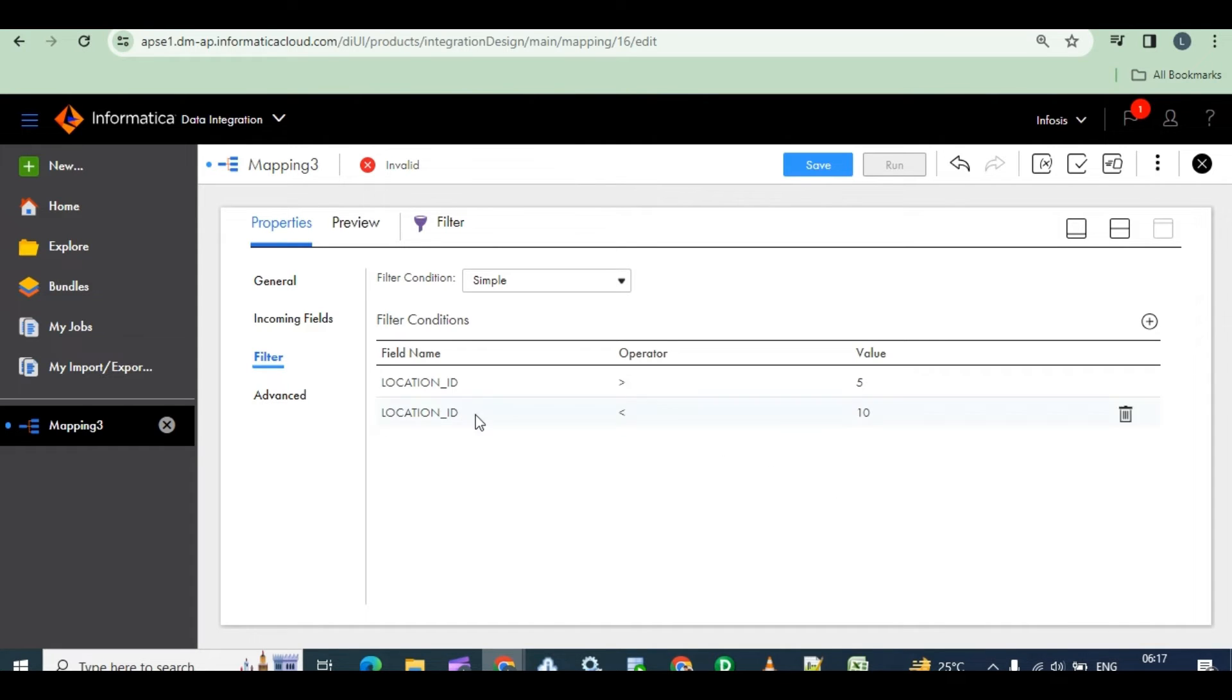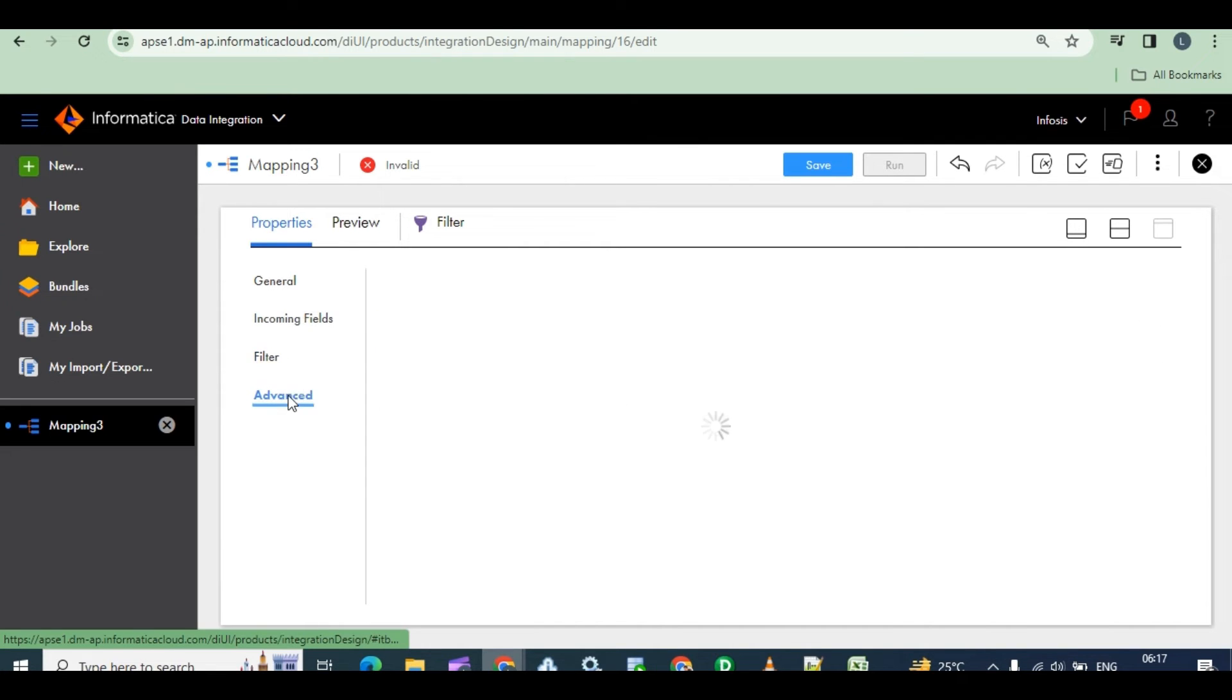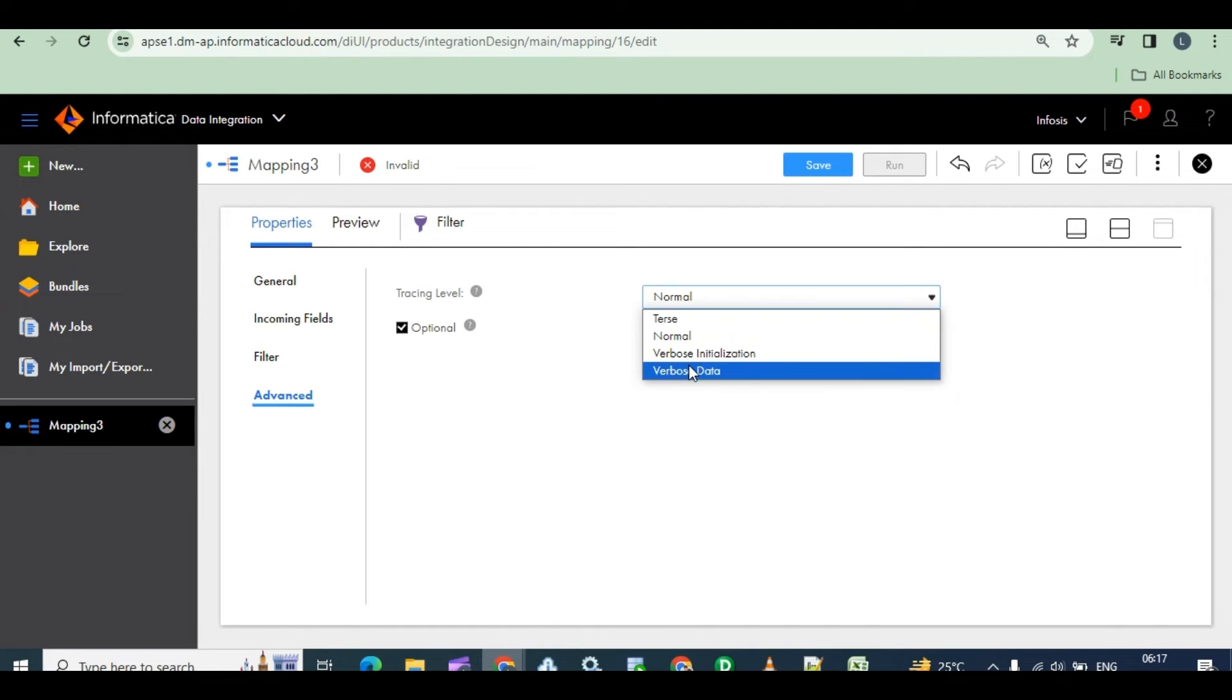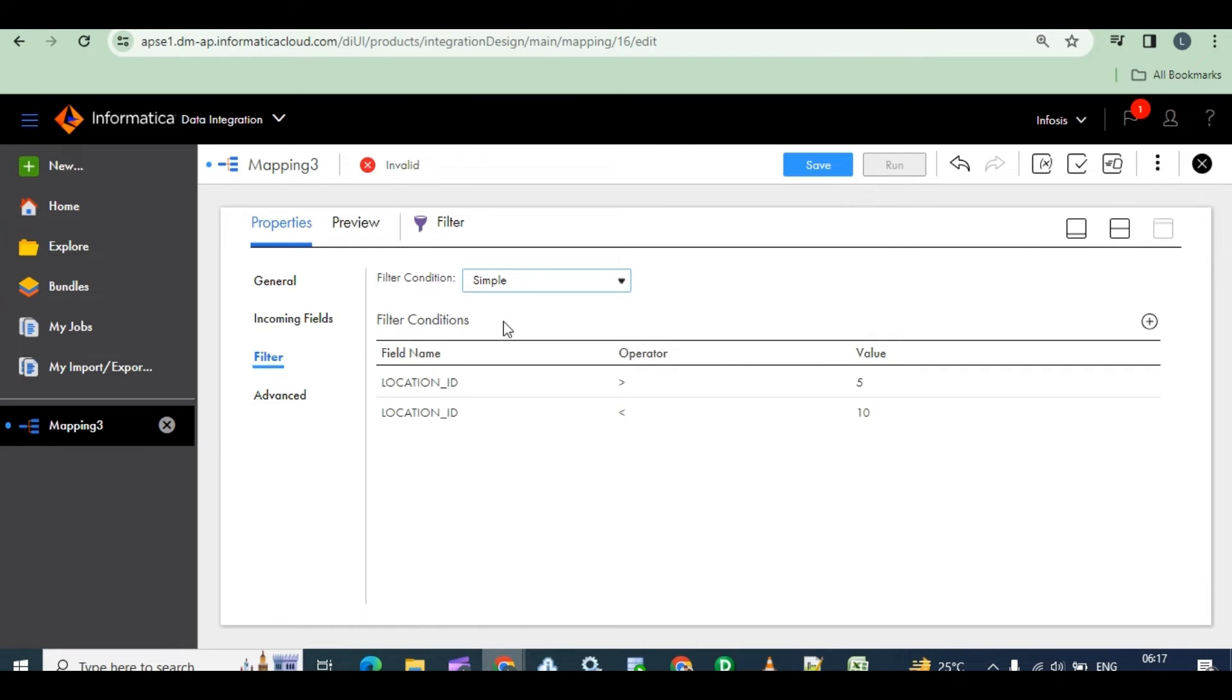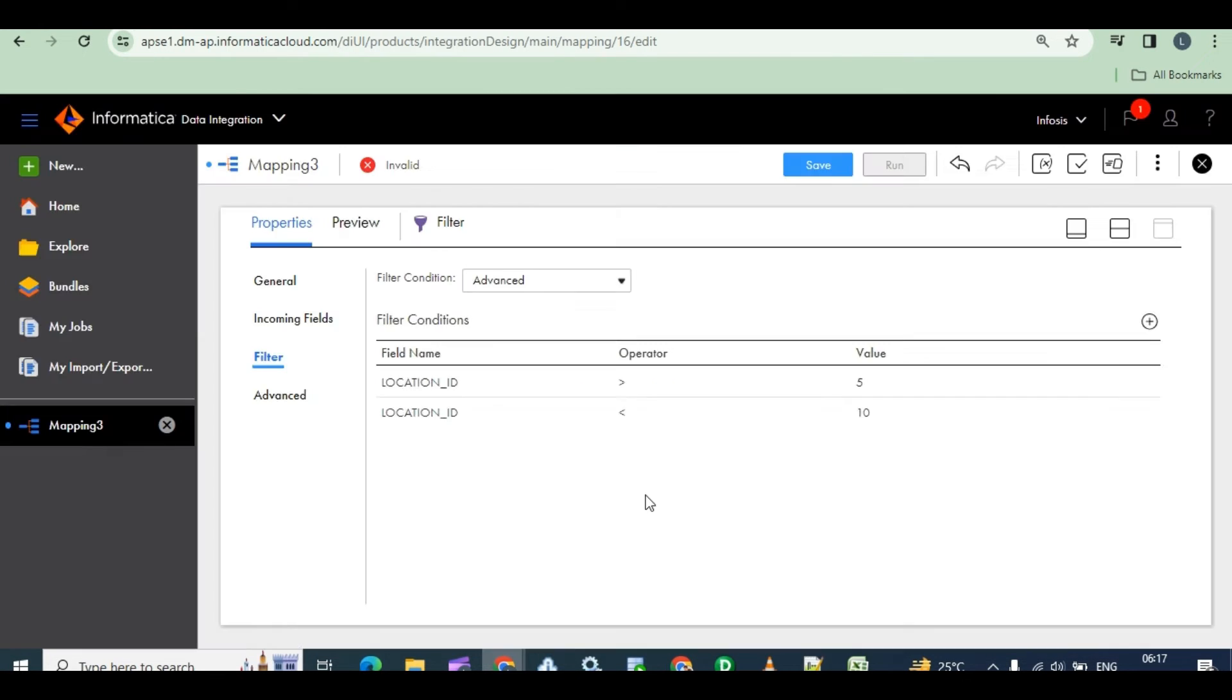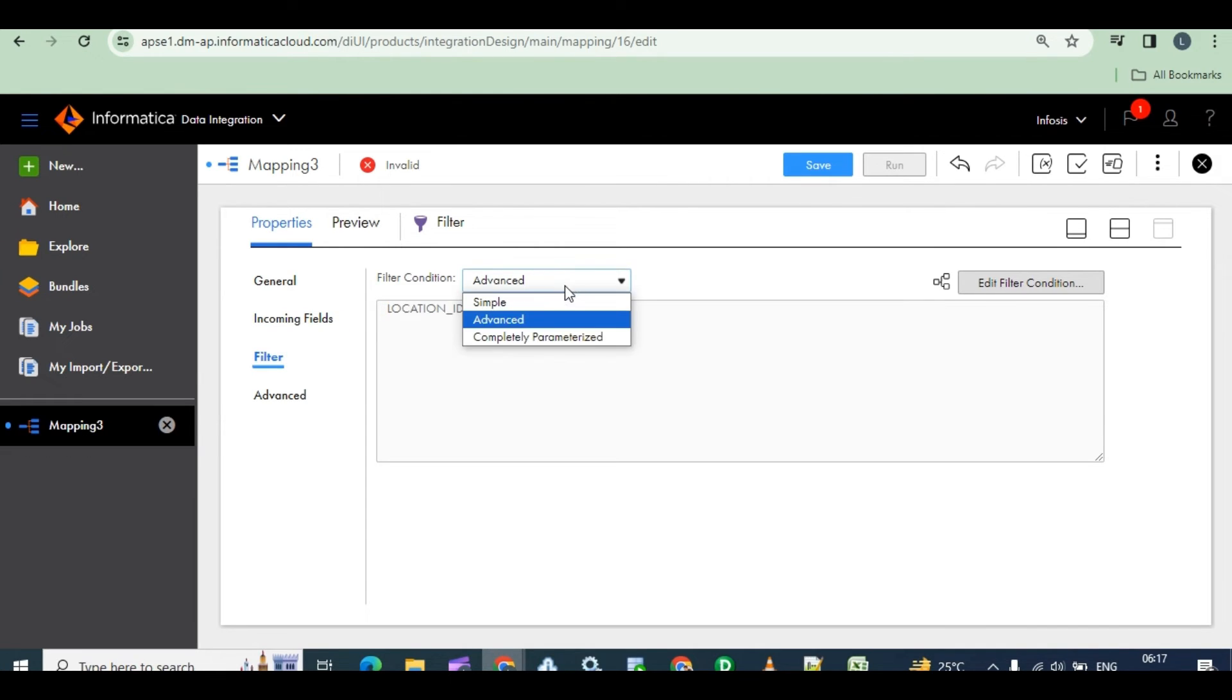Less than 10, greater than 5 and less than 10. These are the conditions. It adds an AND condition. Default filter condition you can observe. Go to advance. See, it will like default like this. No need to advance, yeah, simple you can give.